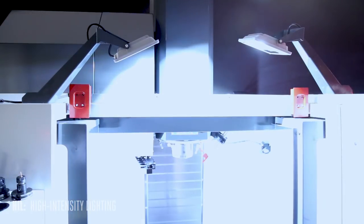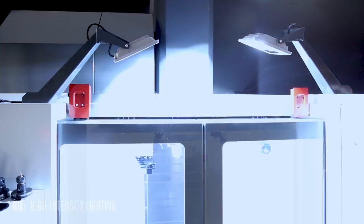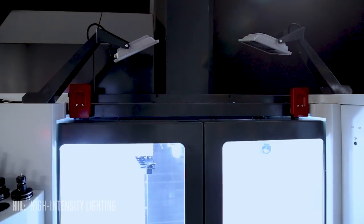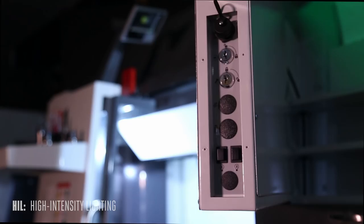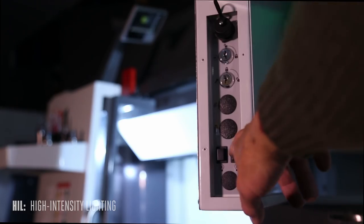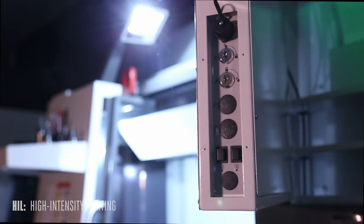They power on when you open the machine's door and shut off when you close it. You can also switch them on directly from the pendant.